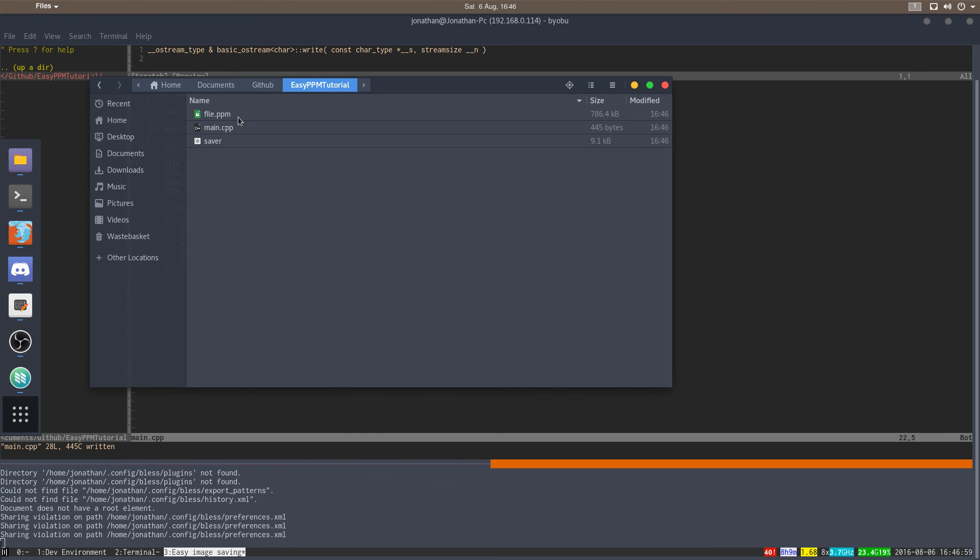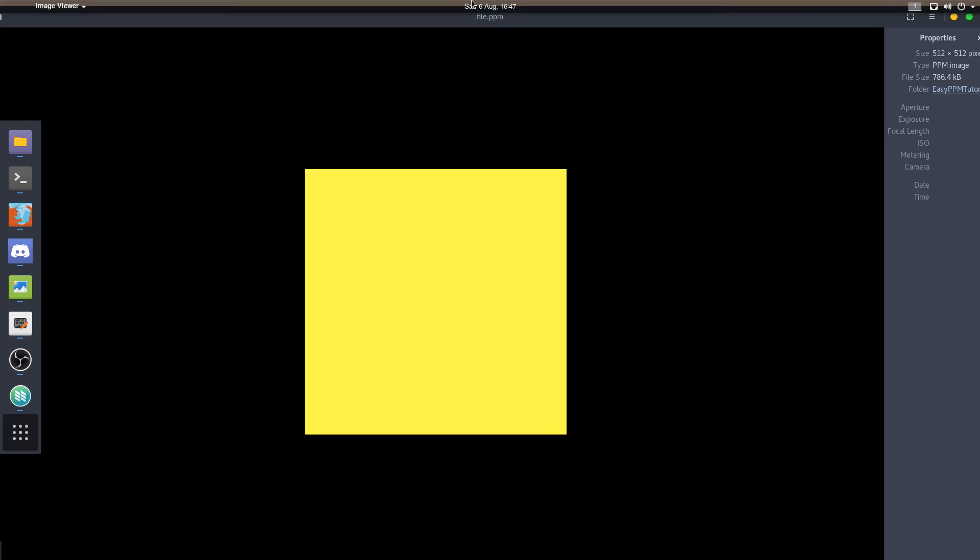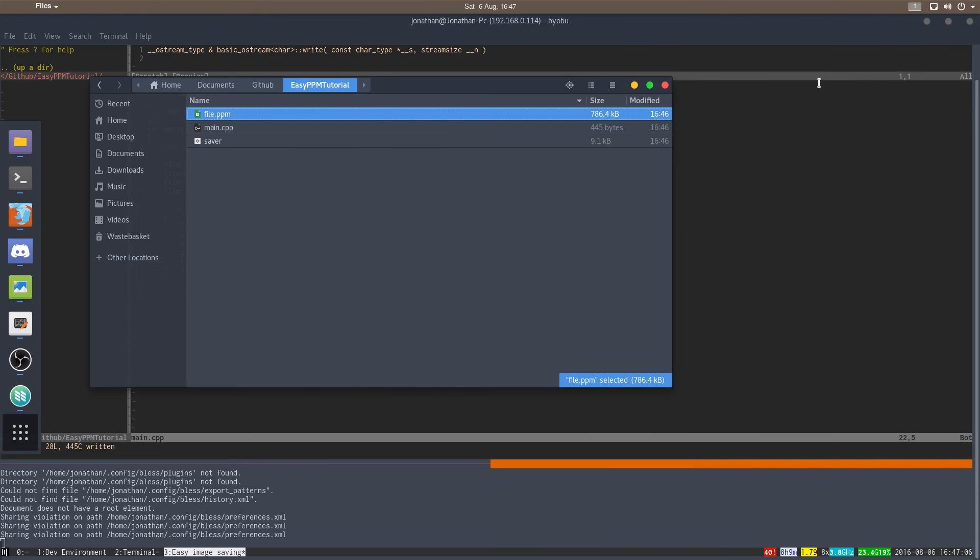So we have a yellow image now. I hope you enjoyed this short tutorial. And good luck, I guess.